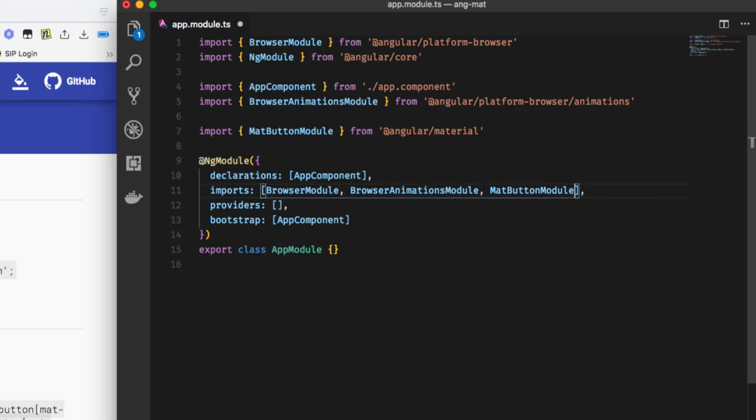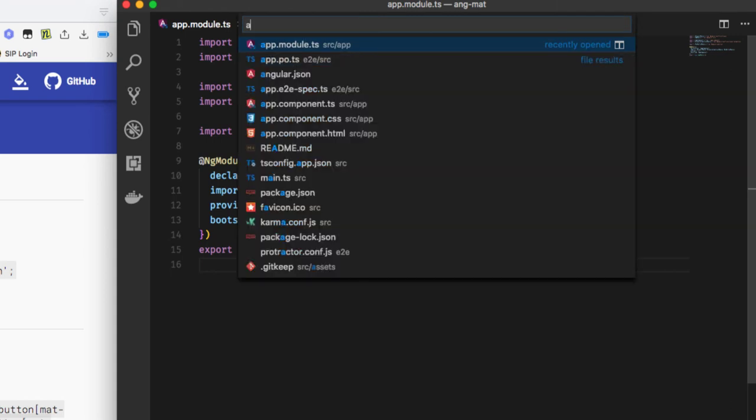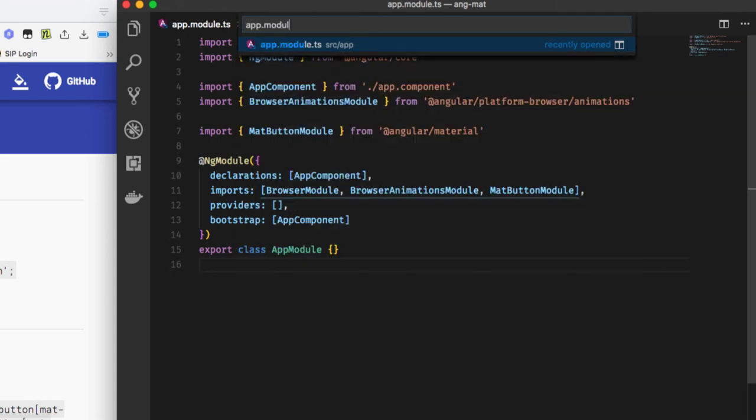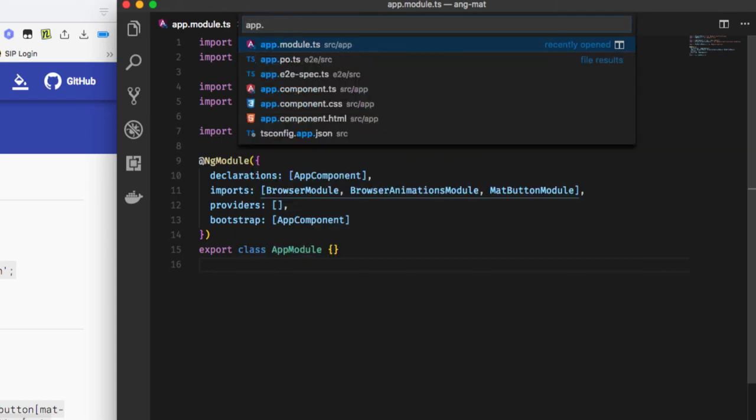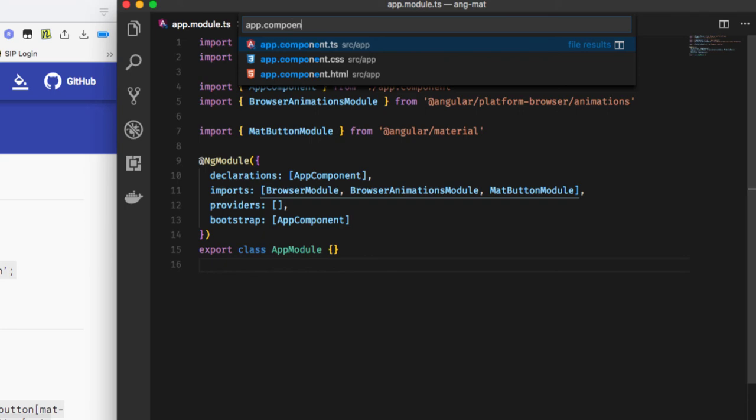Now the MatButtonModule has been added in the app.module.ts. So to see how the button looks, we have to go to app.component.html.